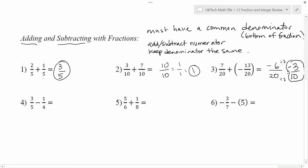What do you do if you don't have a common denominator? That's the case in problem number four. Notice here we have a five and a four — since the denominators aren't the same, we're stuck. Job number one, if you don't have a common denominator, is to rewrite your fractions so they do have a common denominator.